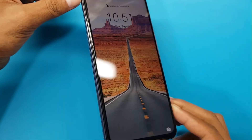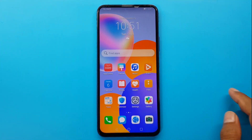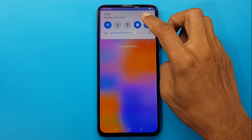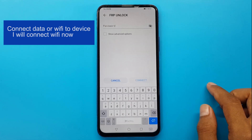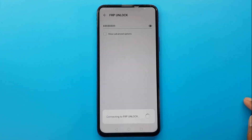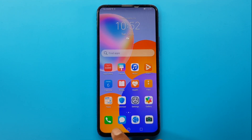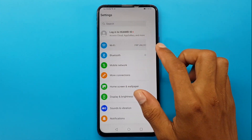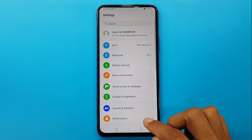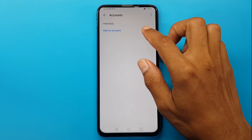Today I will show you how to set up Google Play Store app on all Huawei phones. The phone I have is Huawei Y9. Connect data or Wi-Fi to your device — I will connect Wi-Fi now. I don't have any Play Store account here.